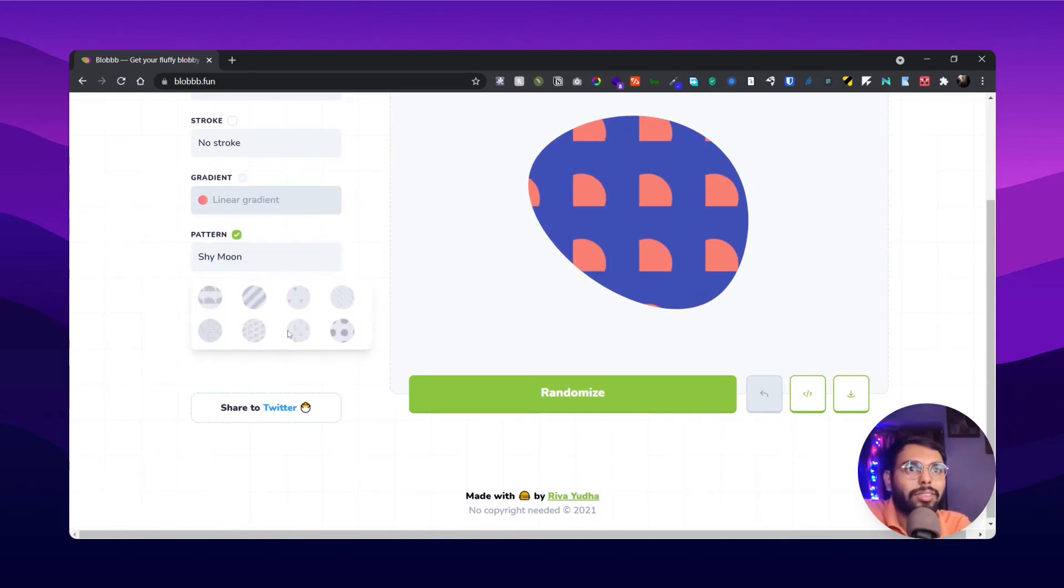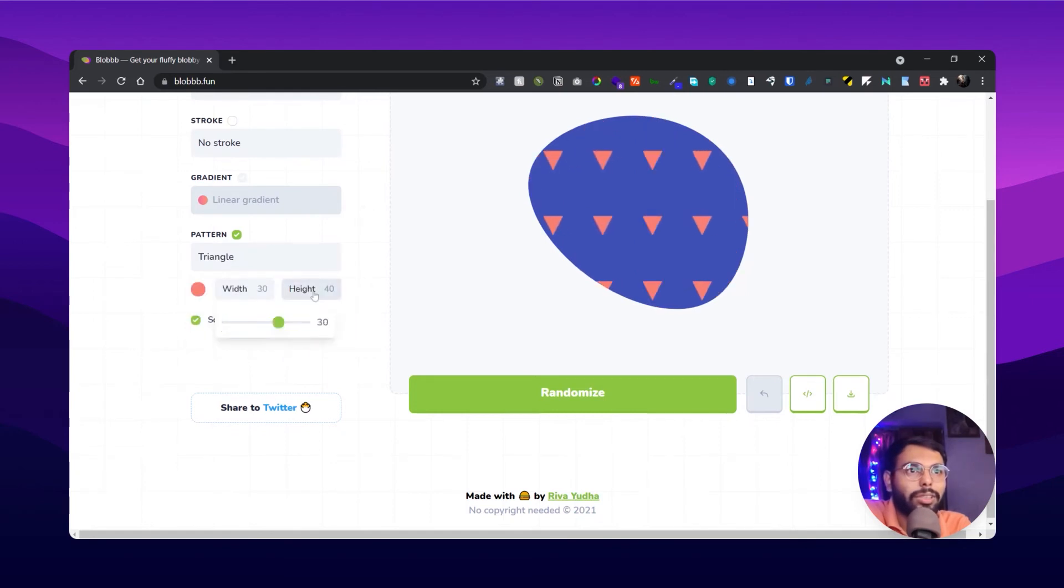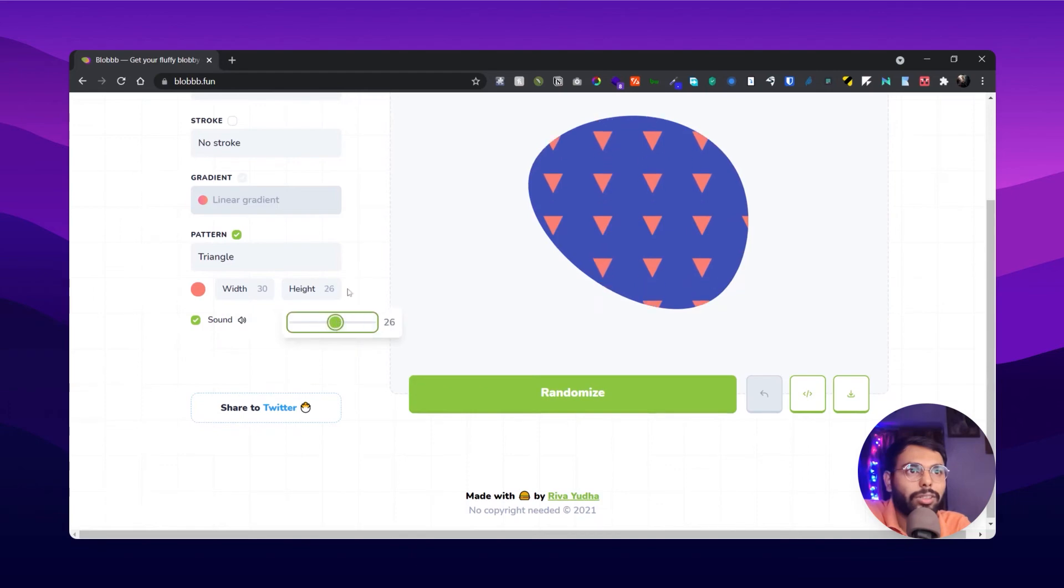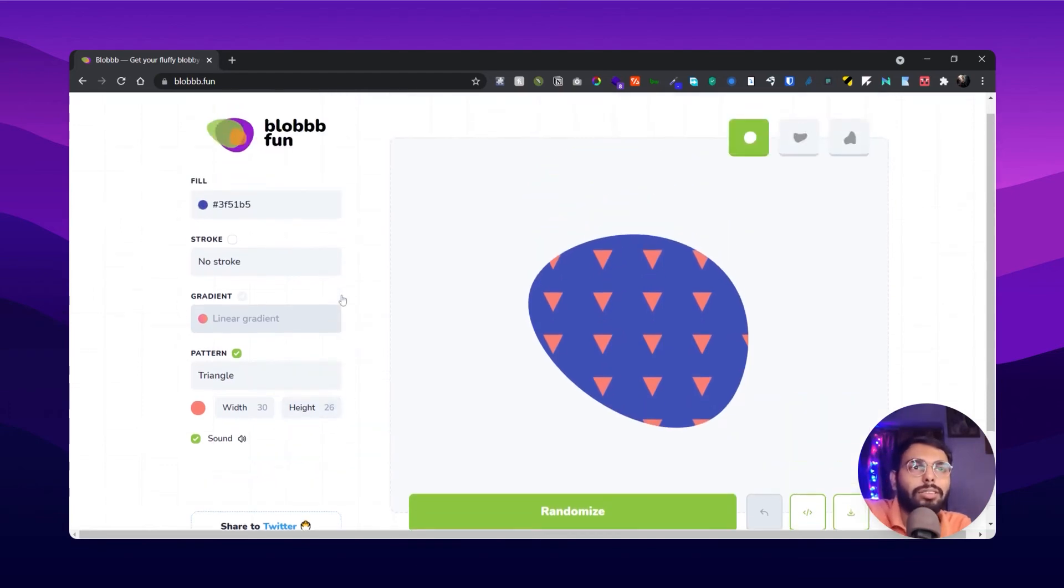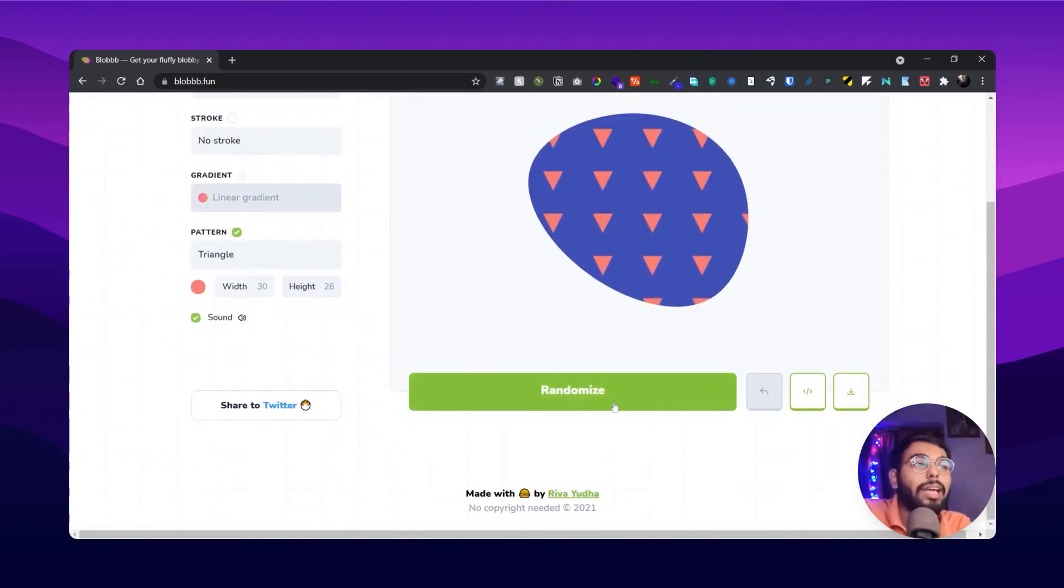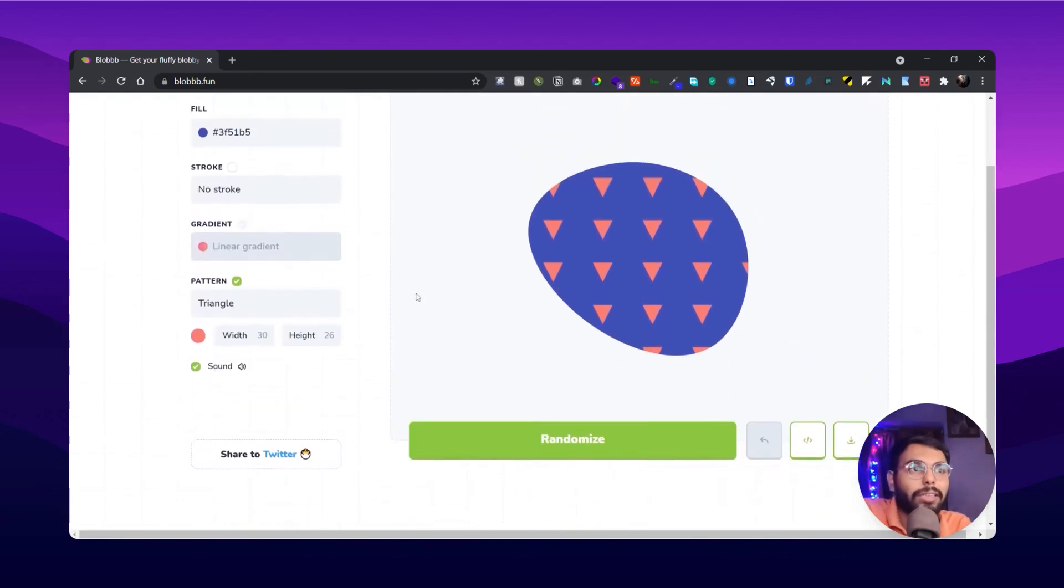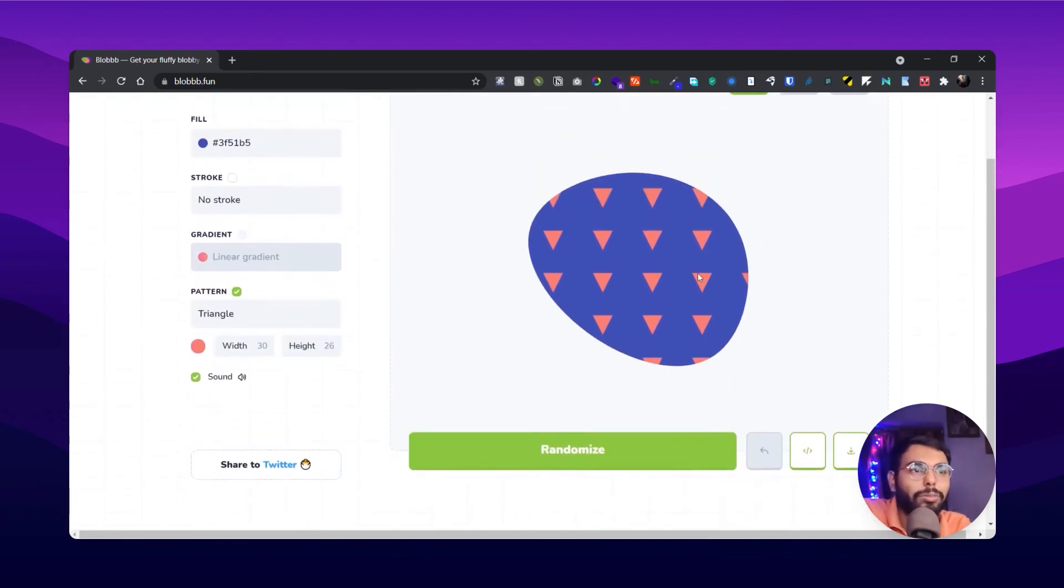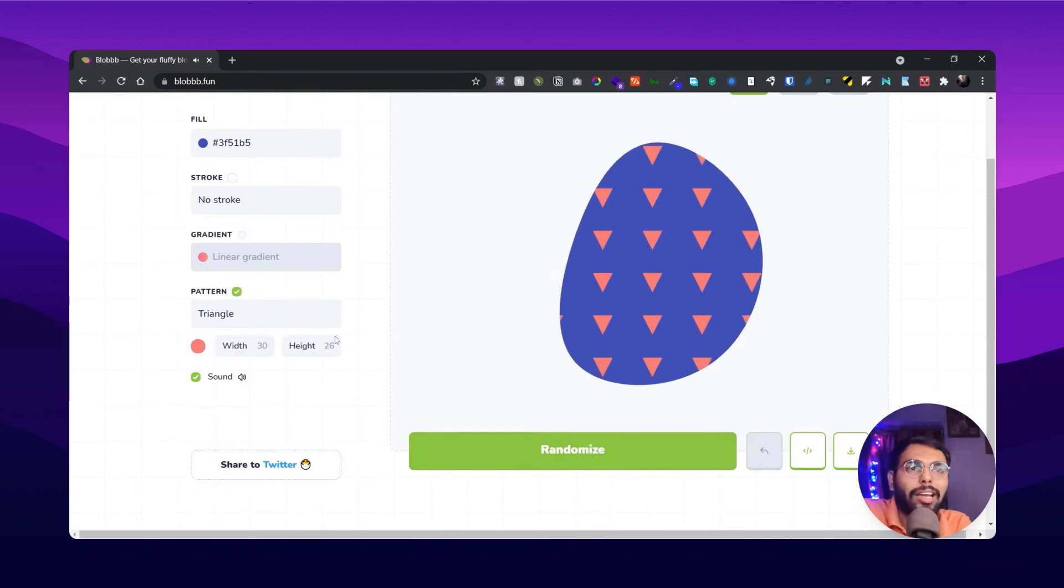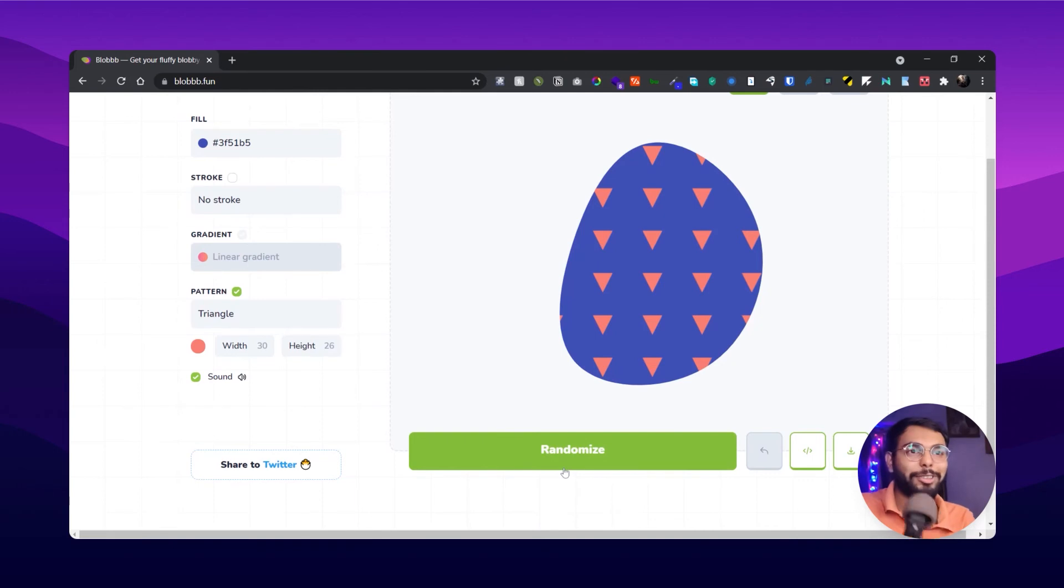Okay, for triangles I can adjust it too. Yeah, so those are all of the customizations. And if you want to create totally random blobs, you can click on randomize and it creates a bubbly sound. When you click on randomize, please listen to it. How funny is that, right?